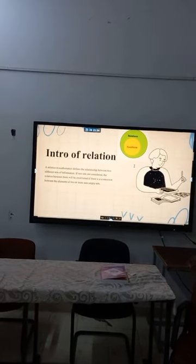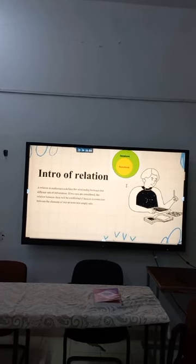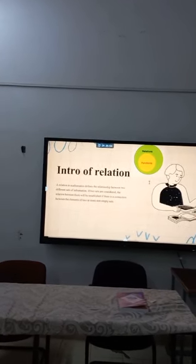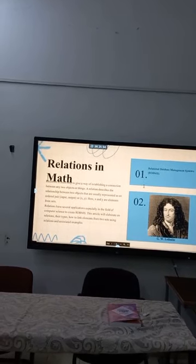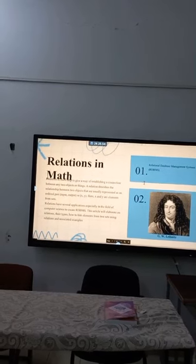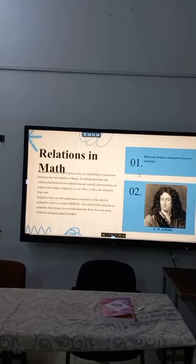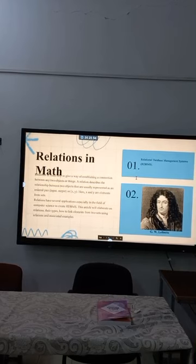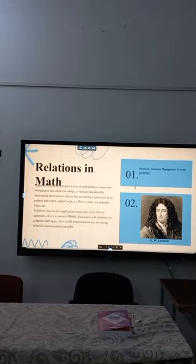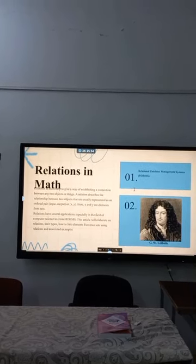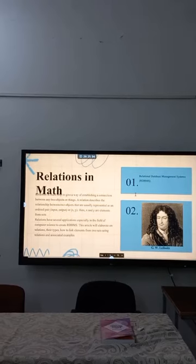First, introduction of relation. A relation in mathematics defines the relationship between two different sets of information. If two sets are considered, the relation between them will be established if there is a connection between the elements of two or more non-empty sets. Relation in math helps to give a way of establishing a connection between any two objects. A relation is represented as the ordered pair (x, y), where x and y are elements from sets. Relations have several applications, especially in the fields of computer science to create RDBMS. The article will elaborate on relation, the types, how to link elements from two sets using relation, and associated examples.